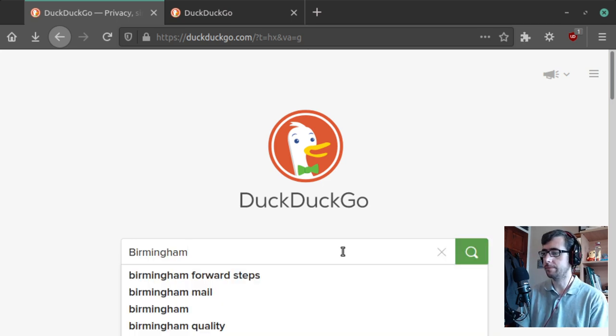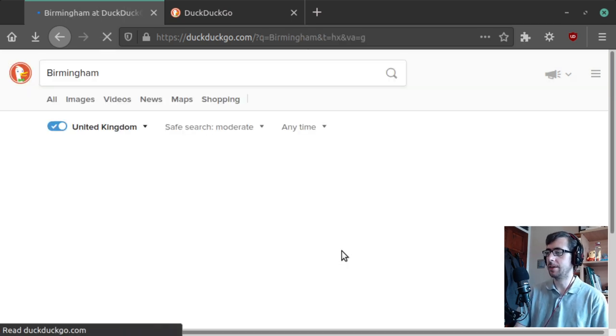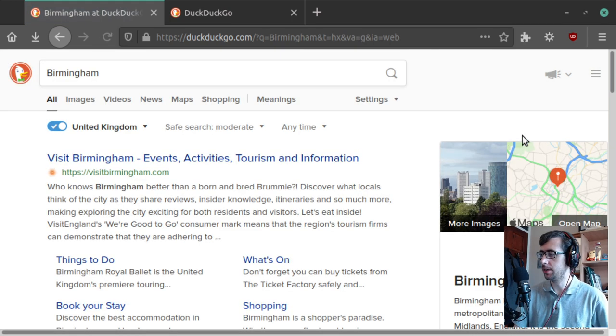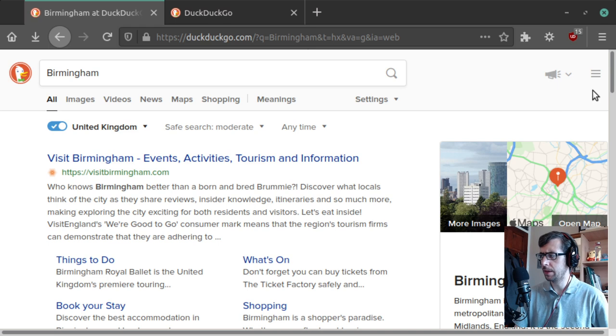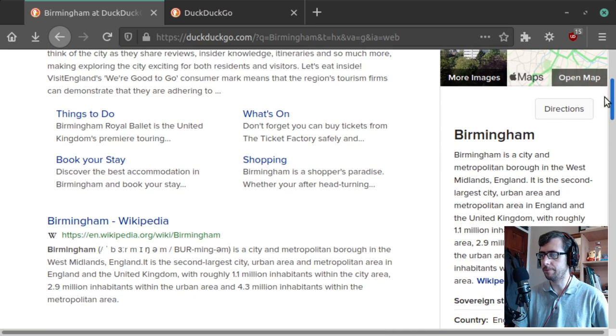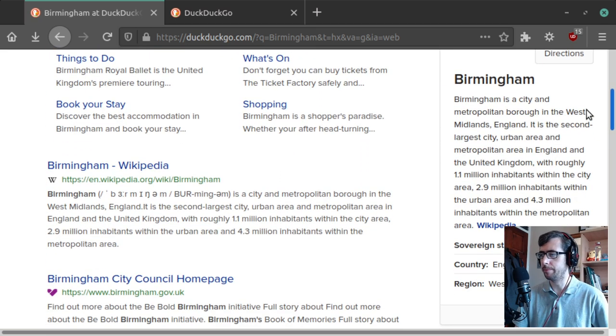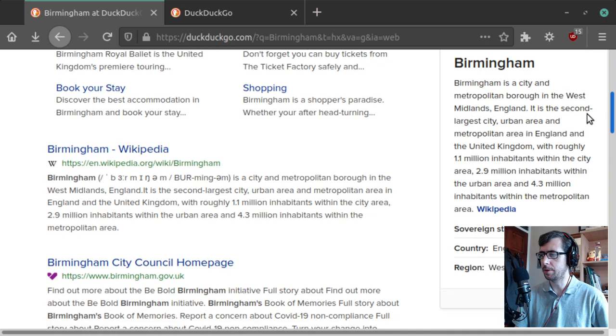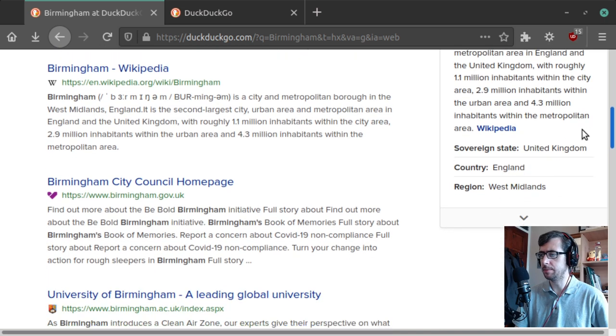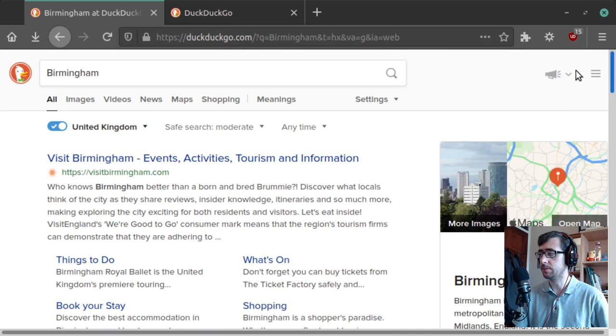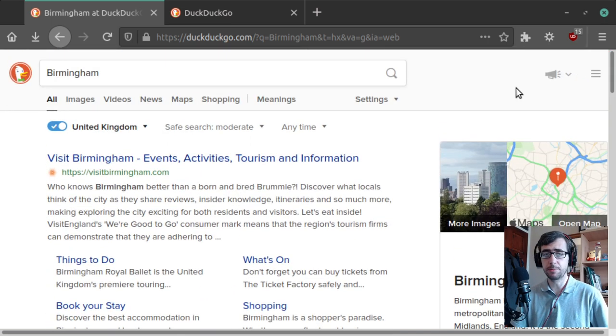So if I were to type the name of the great British city of Birmingham here, it will give us some information on Birmingham. Visit birmingham.com, Birmingham on Wikipedia, Birmingham City Council, pretty much stuff you'd expect for Birmingham.